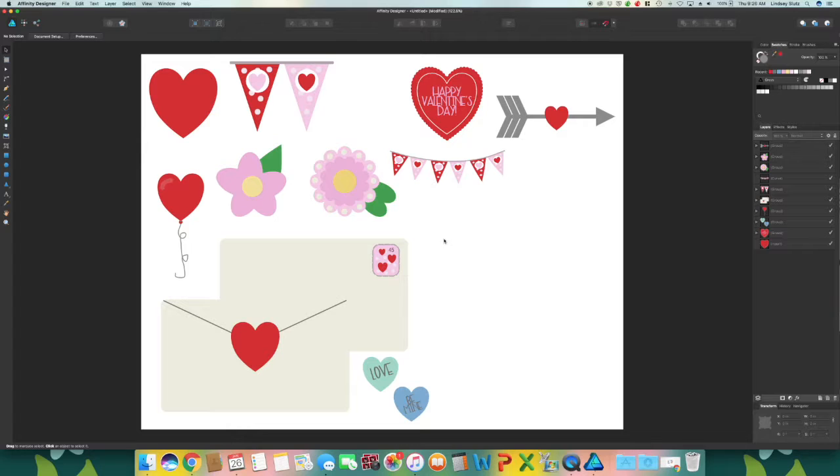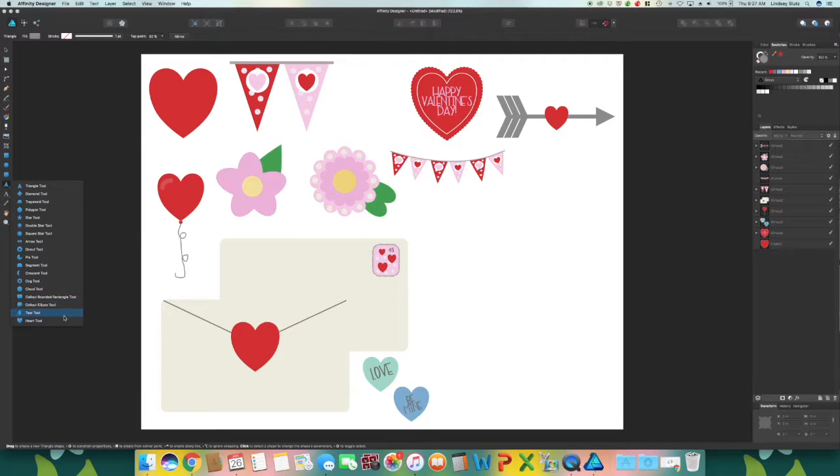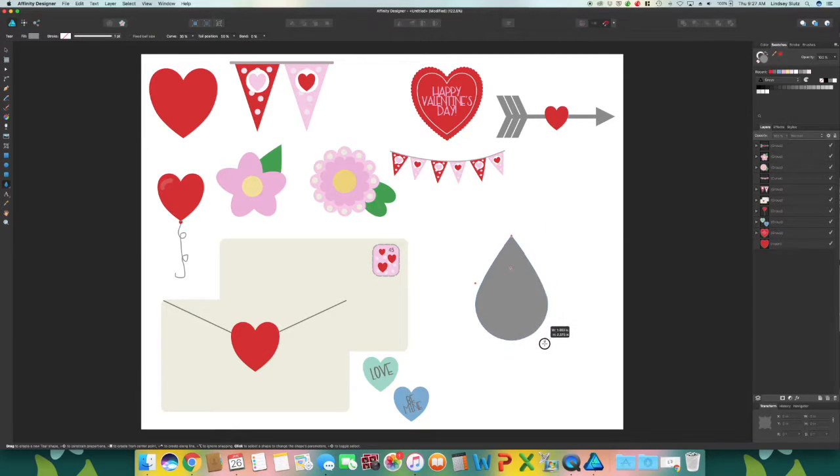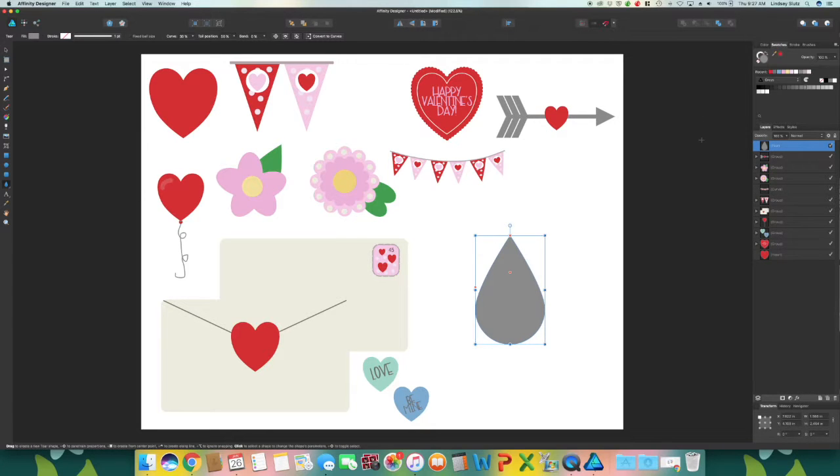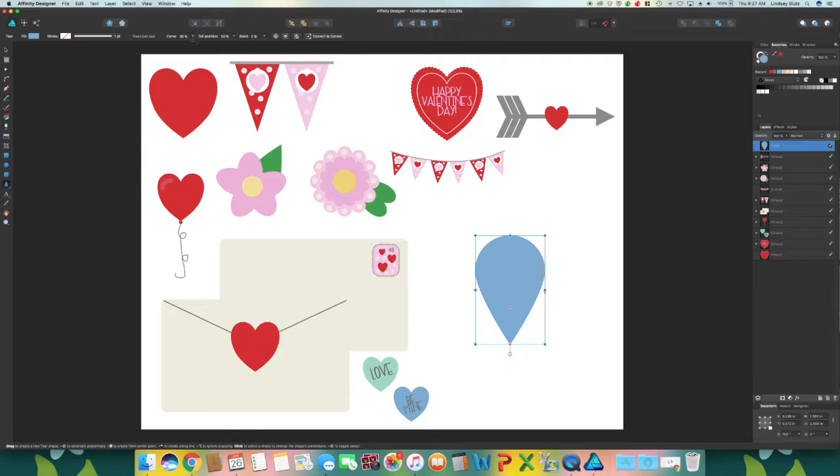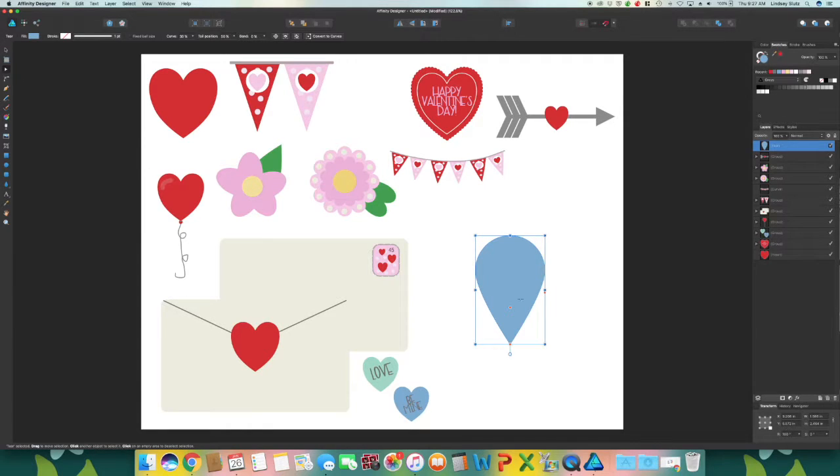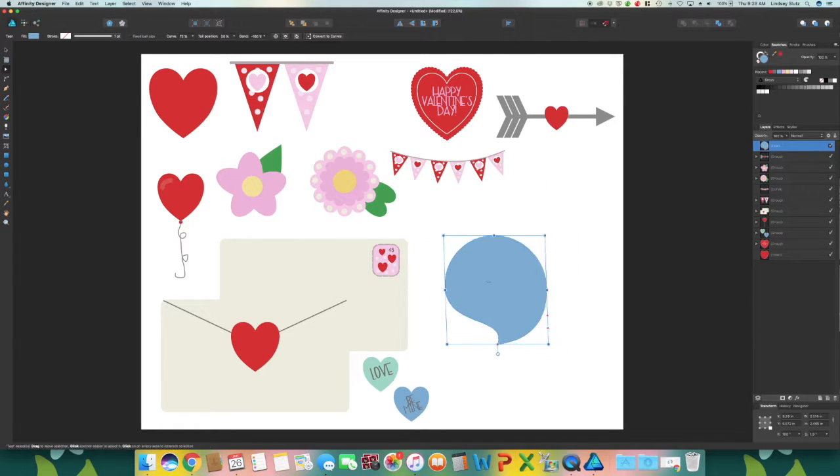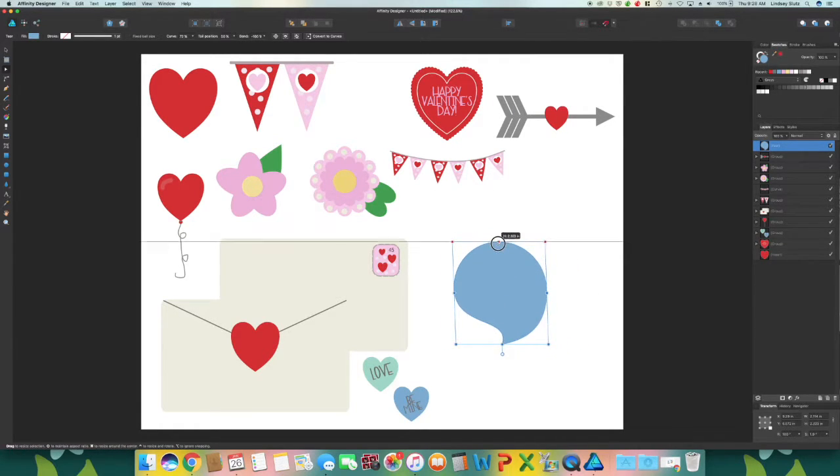So the last thing we're going to make are a couple birds. Using the tear tool and I'm going to switch to the blue color that we used on the candy, I want to flip this vertically. Using the node tool again, just play around until you get the shape that you would like for your bird.